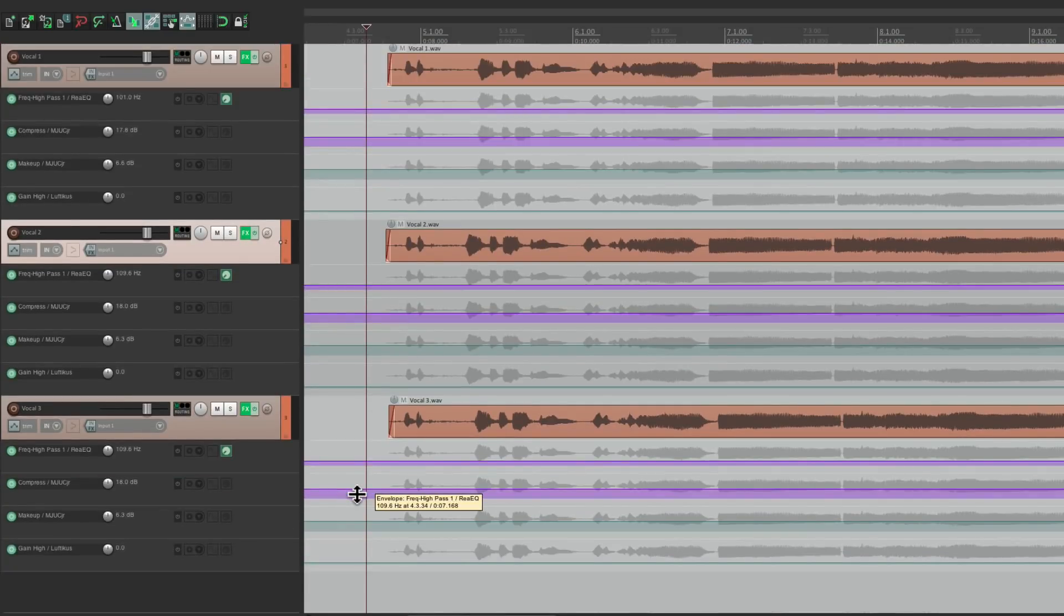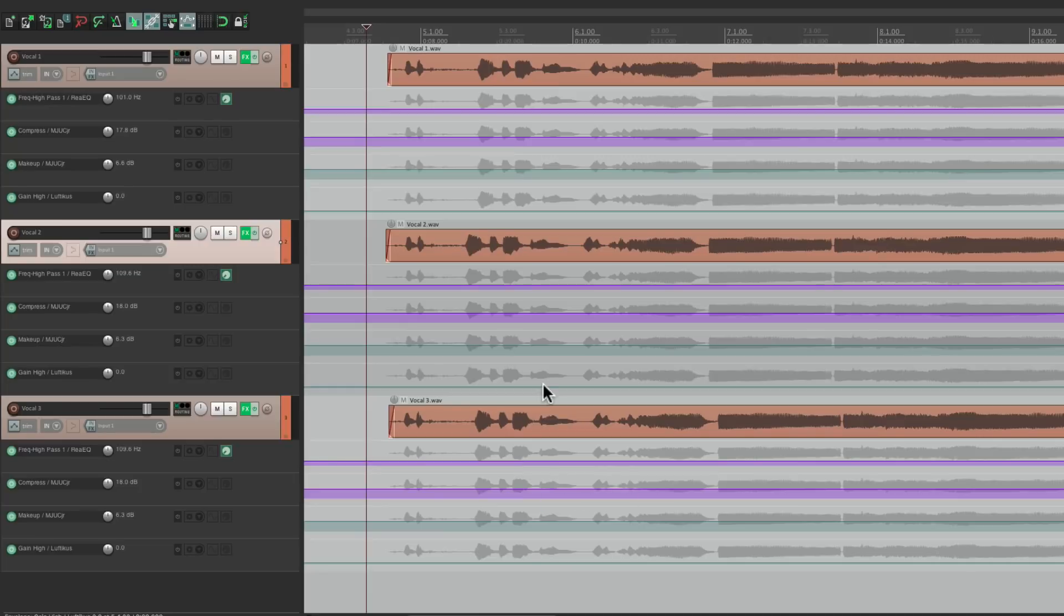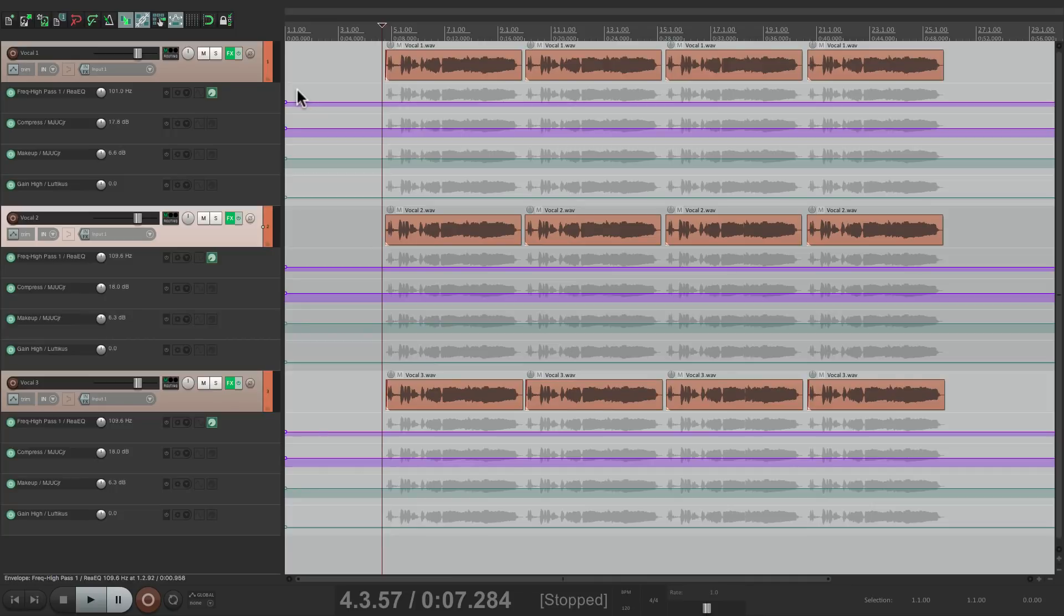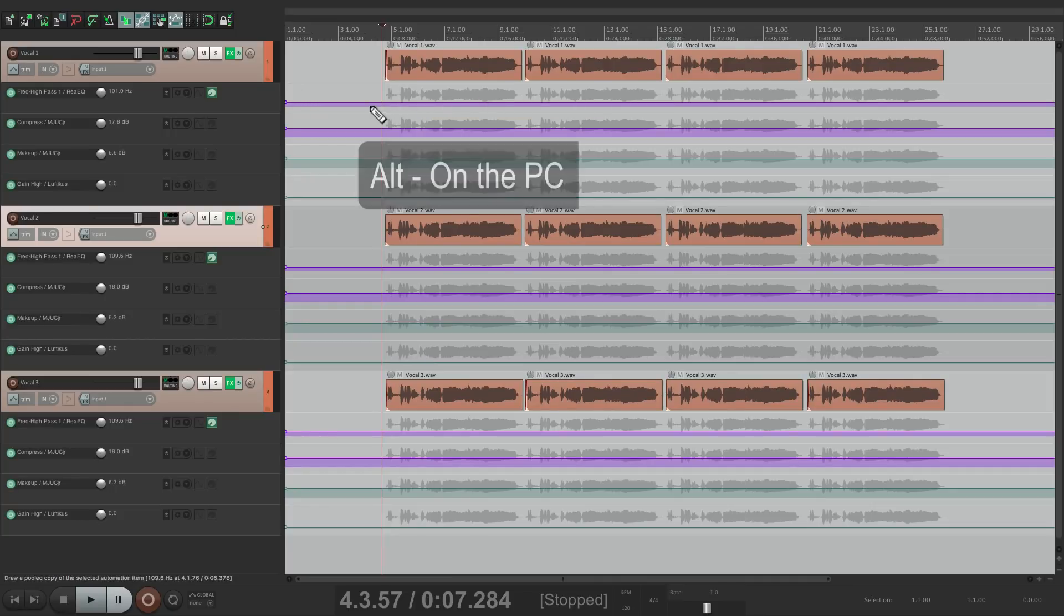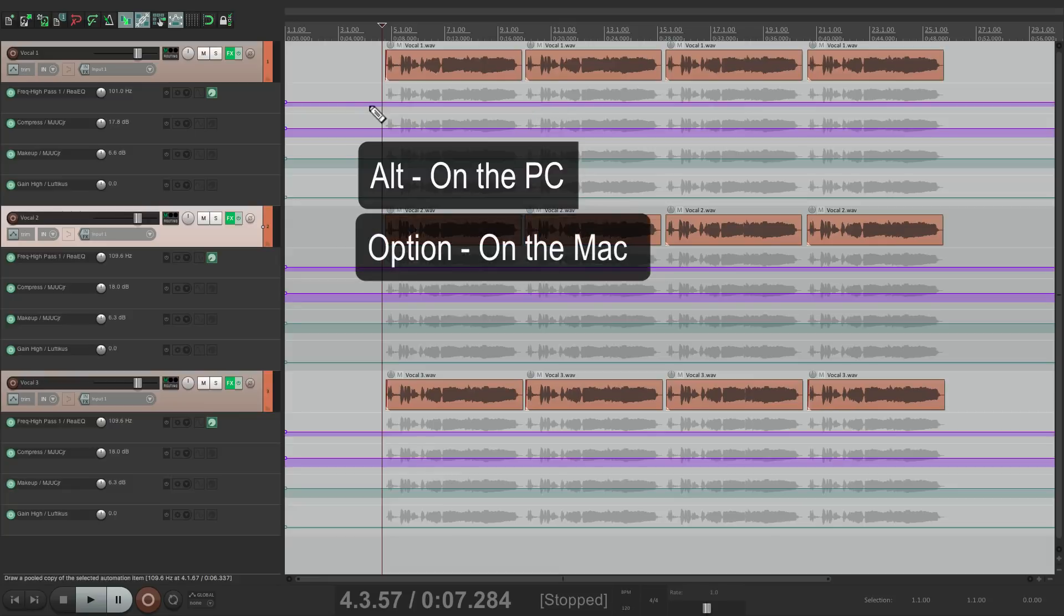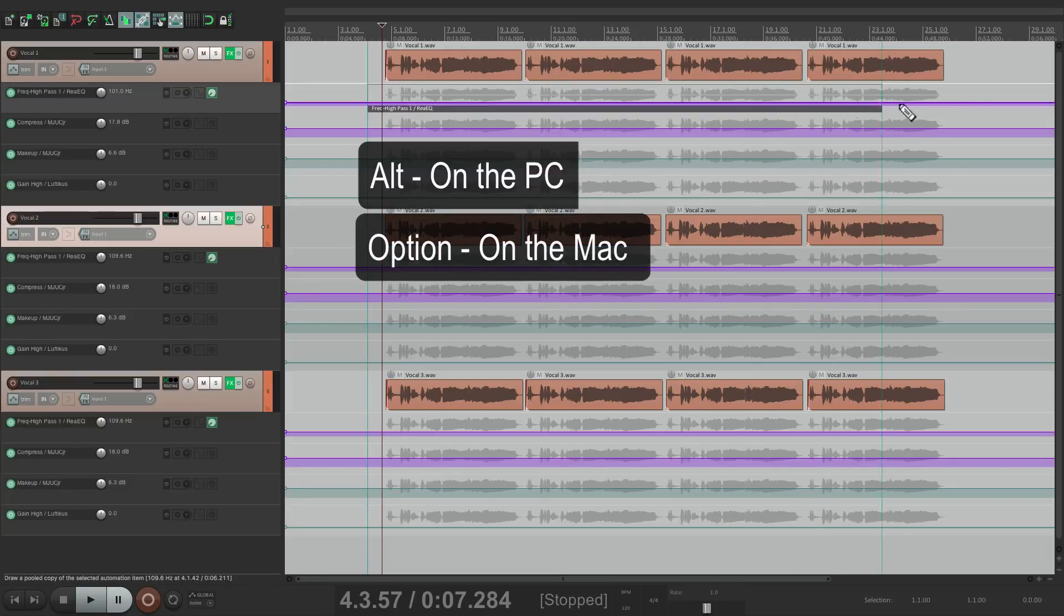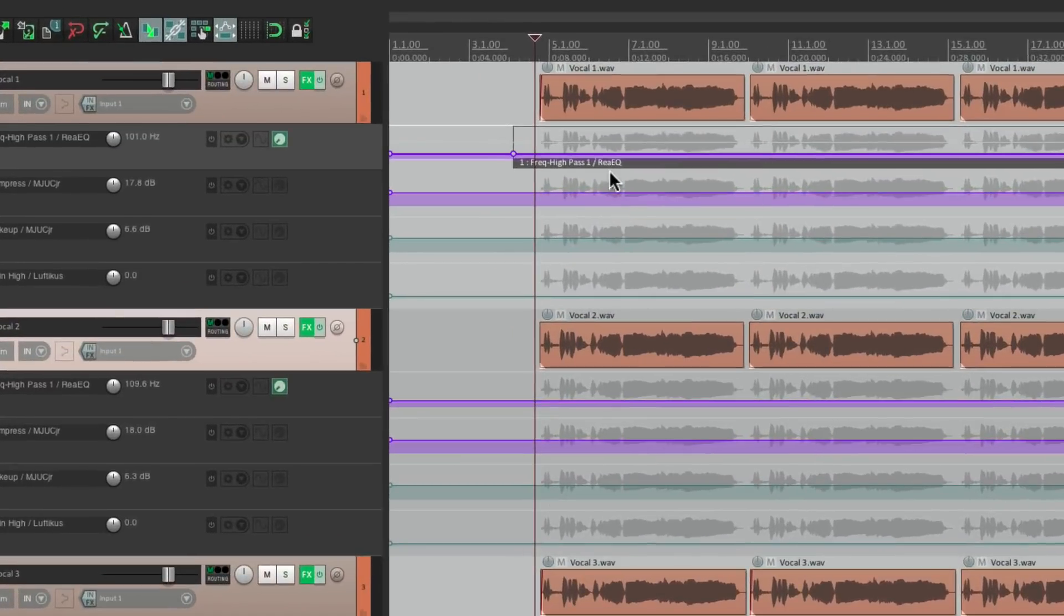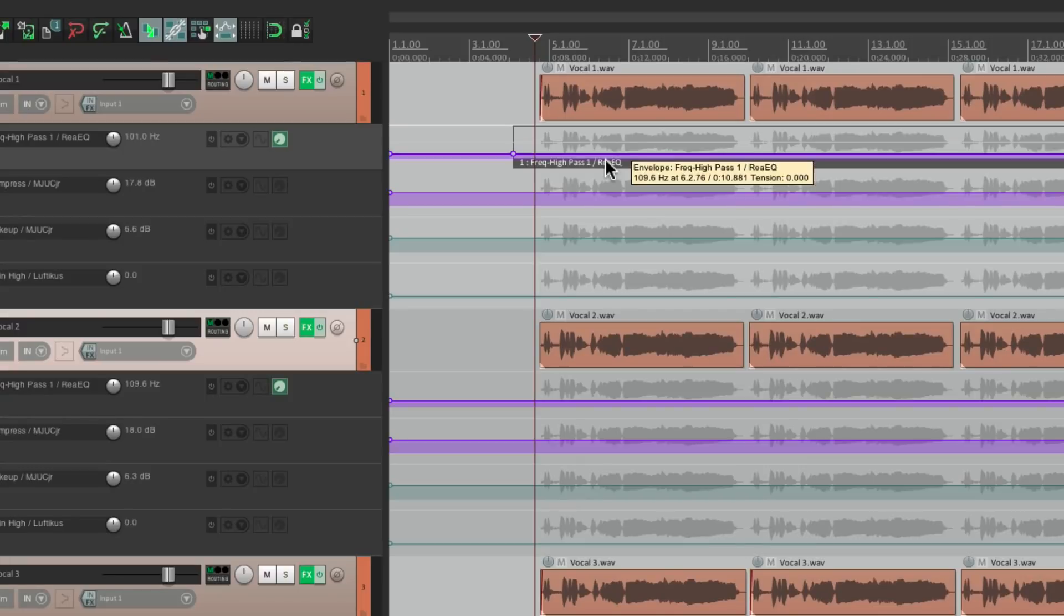So now we need to create automation items. So let's zoom out to the entire project. Now we don't have to start right at the beginning. Just make sure we get all the audio. Alt on the PC, Option on the Mac. Right over here. And just draw it in. Notice the number of the automation item is number one.